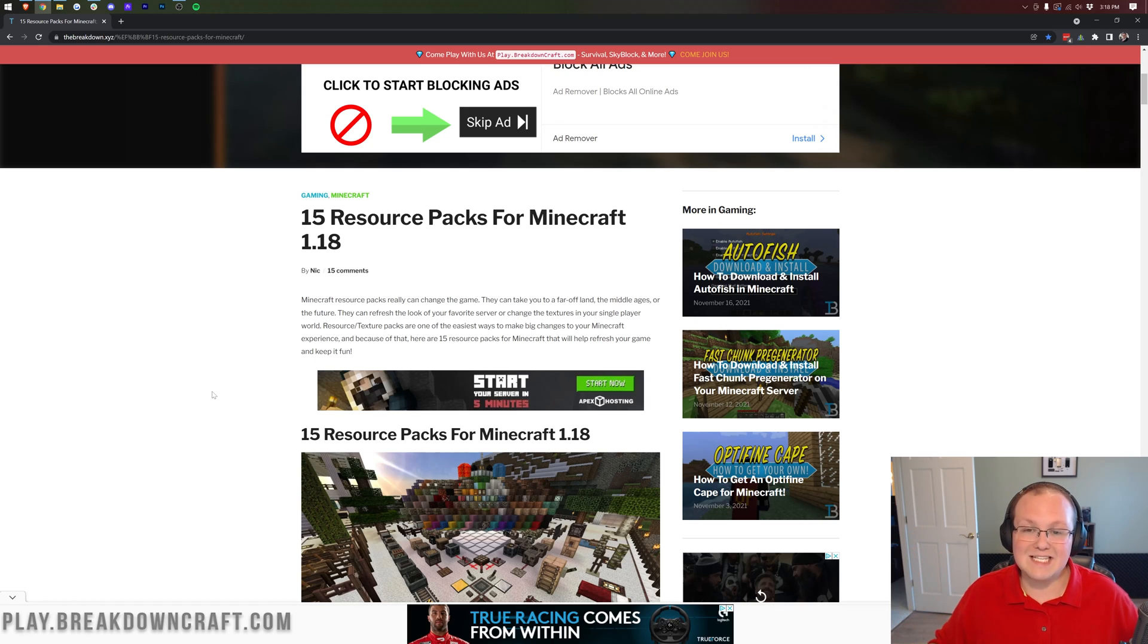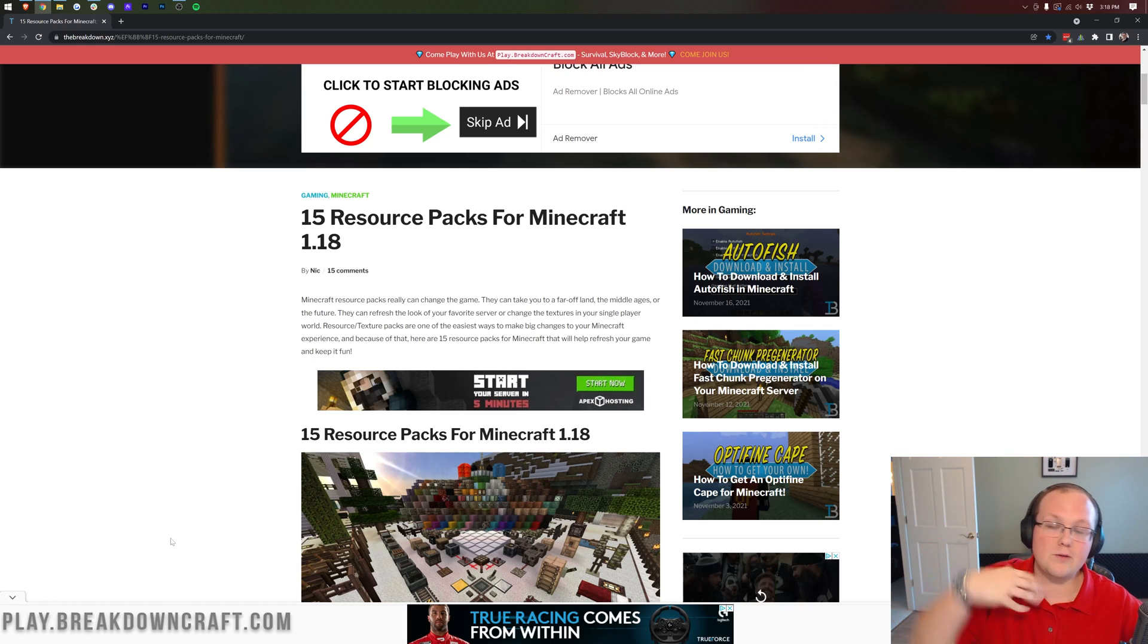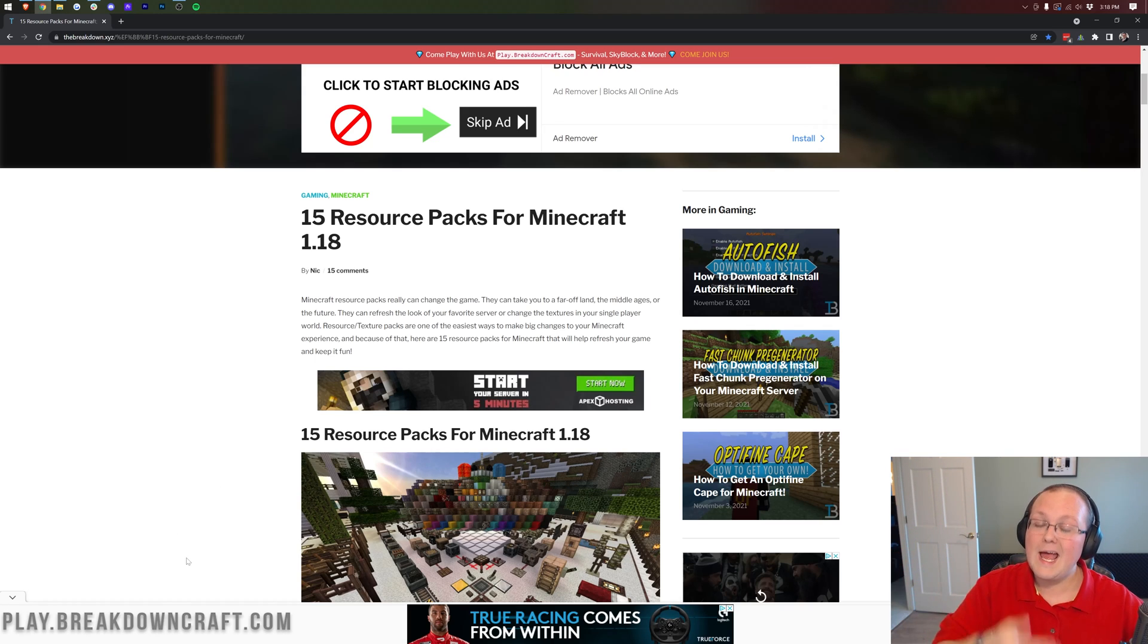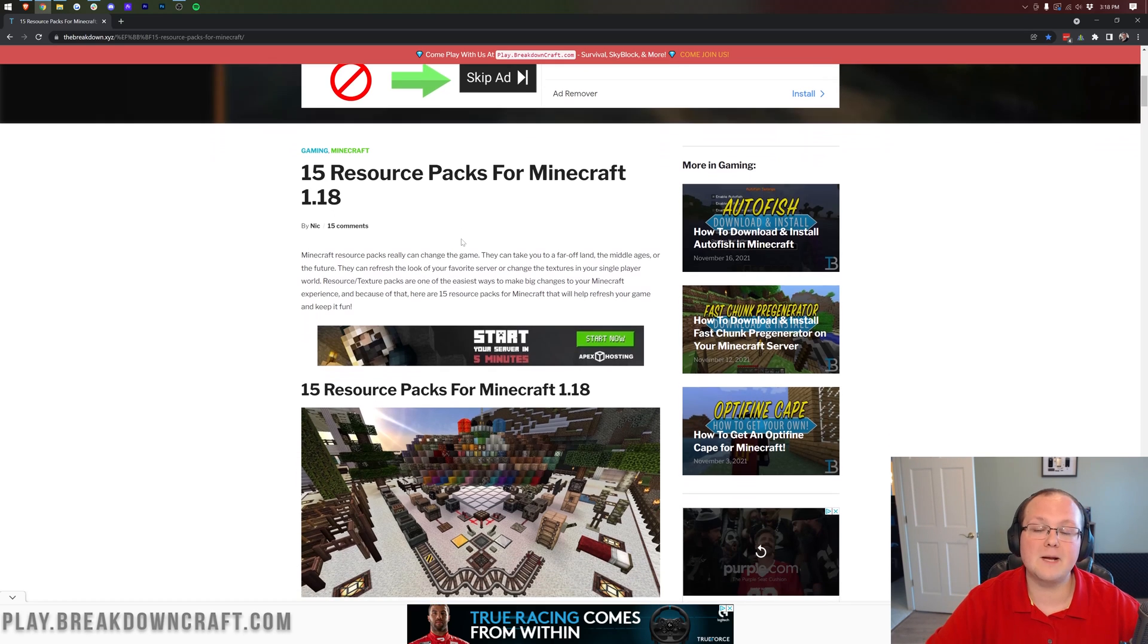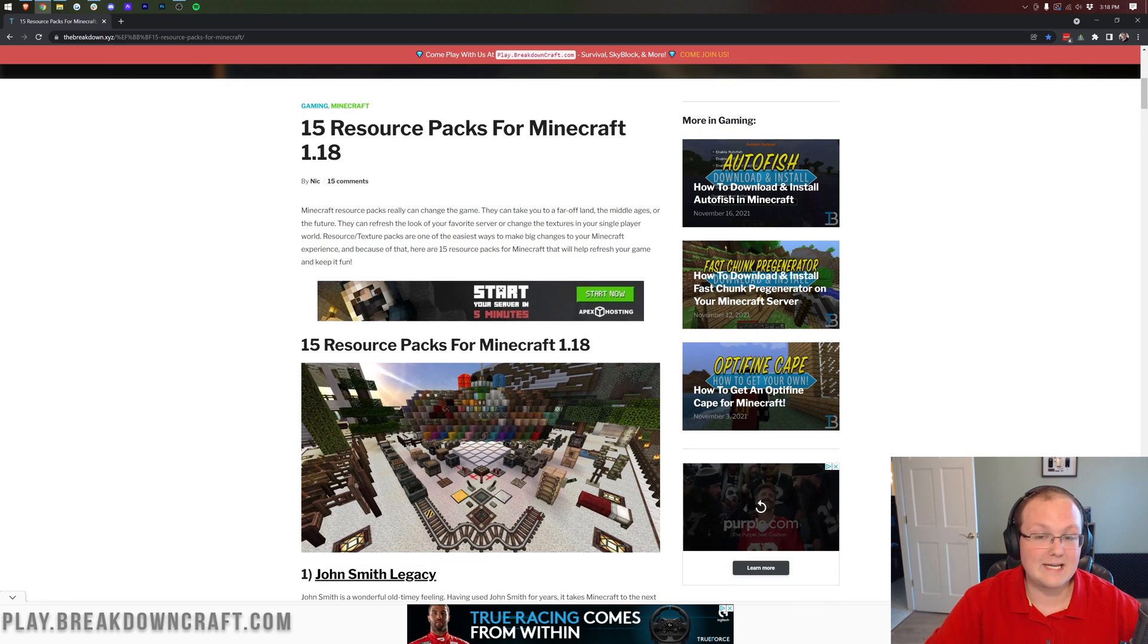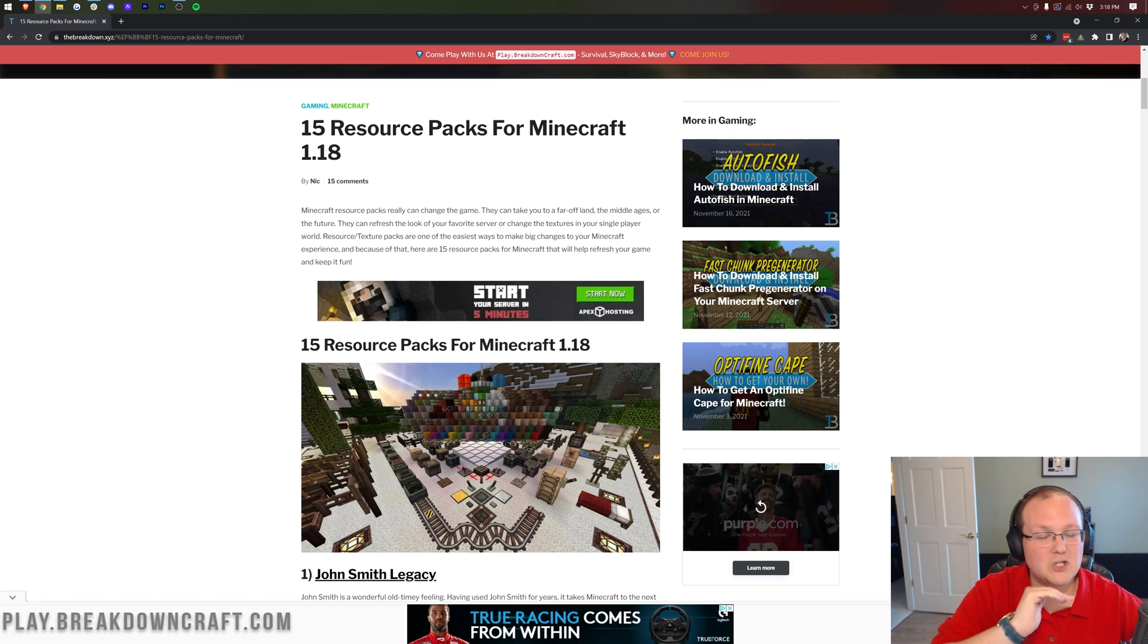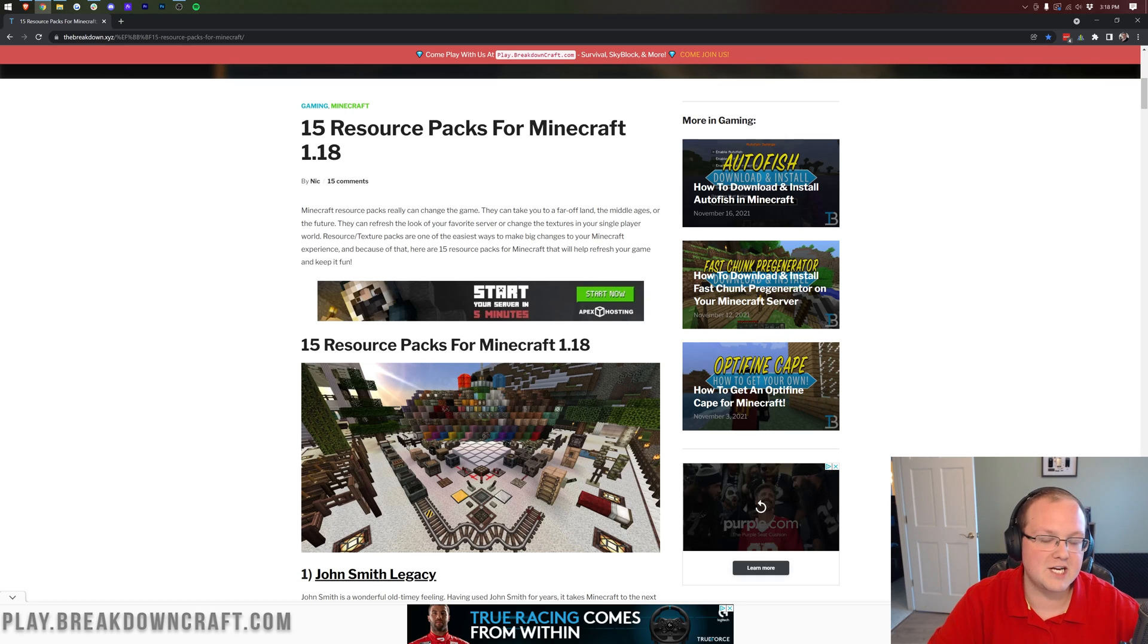Nevertheless though to get to this page you want to go to the second link down below, the breakdown.xyz slash rp, and that's going to take you here. This is 15 resource packs for Minecraft 1.18 and remember resource packs and texture packs are the exact same thing, completely interchangeable.